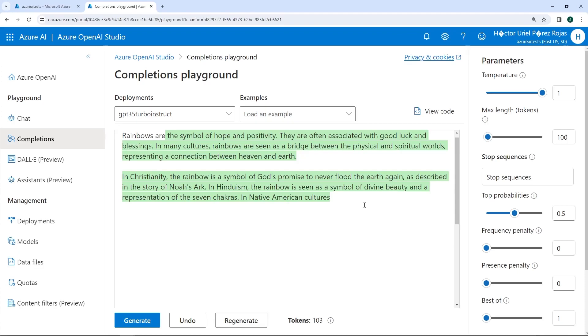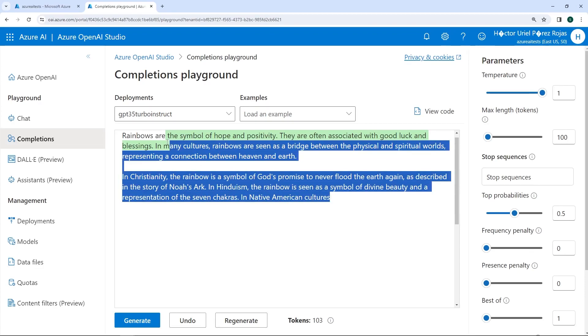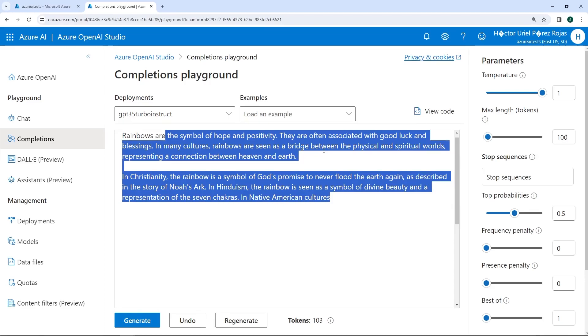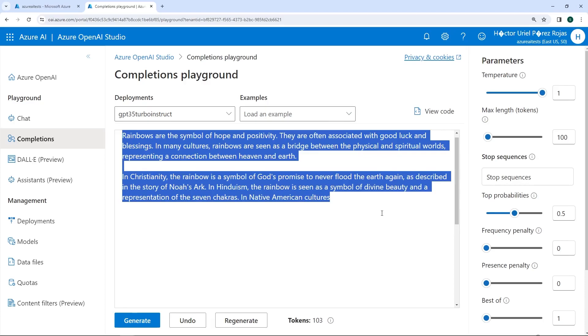That's why this model is called a completion model, because it completes the text according to what you have indicated previously. Later, we will look at more techniques on how to create good prompts and so on. Right now, we are just testing with this playground.